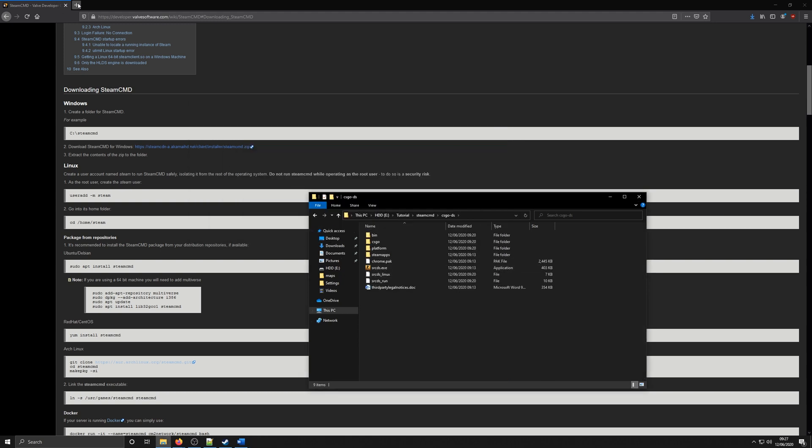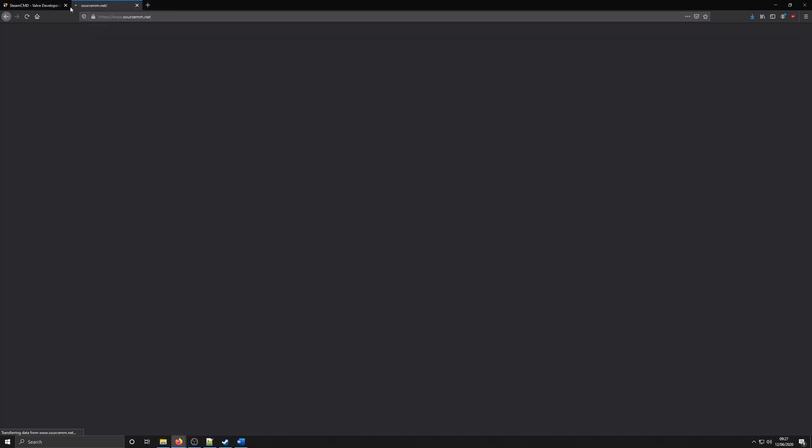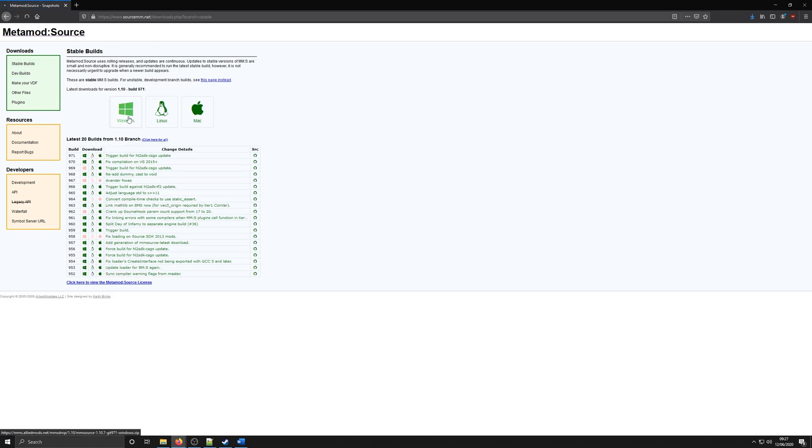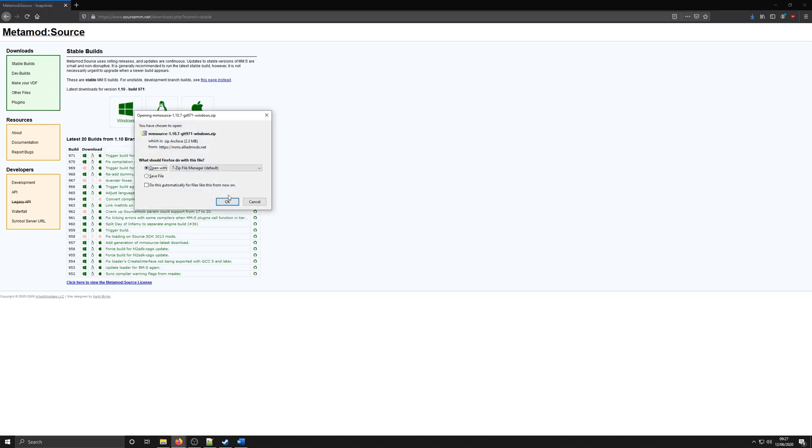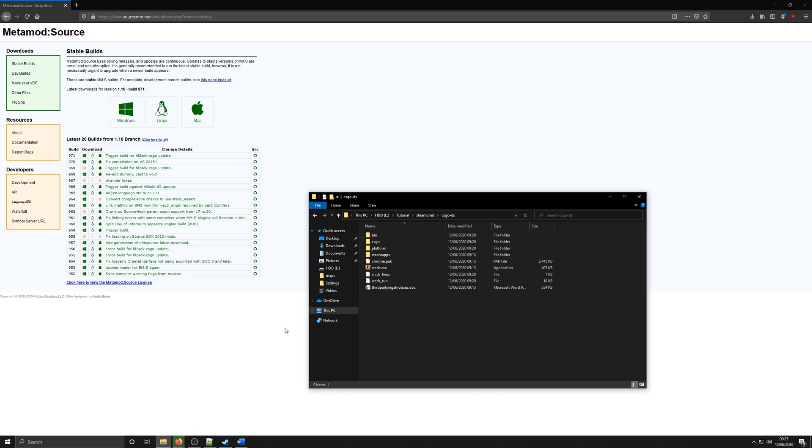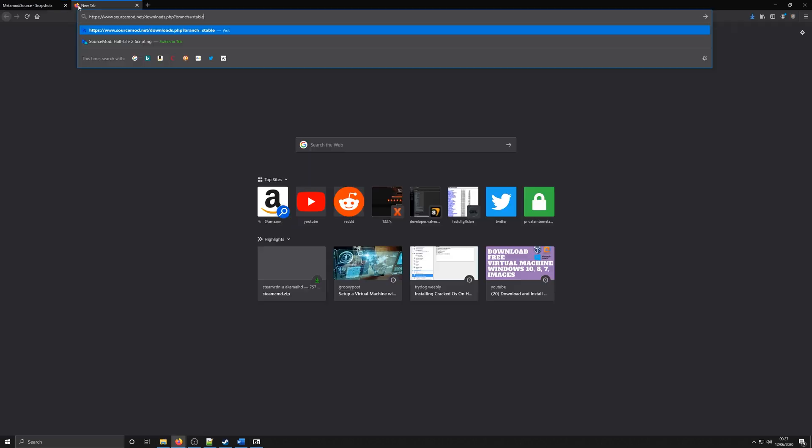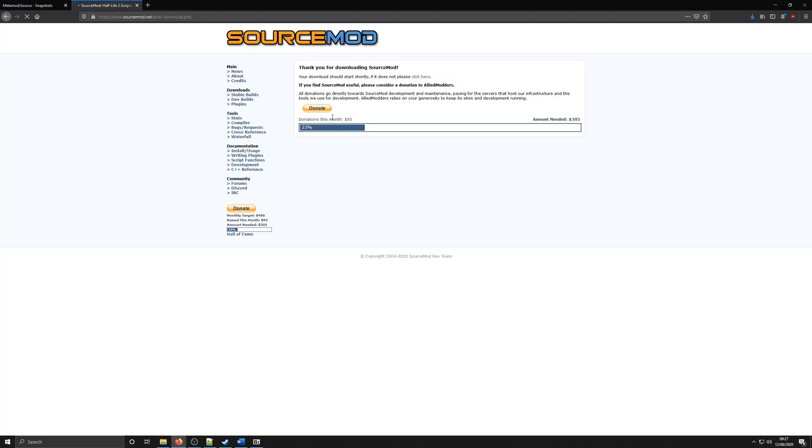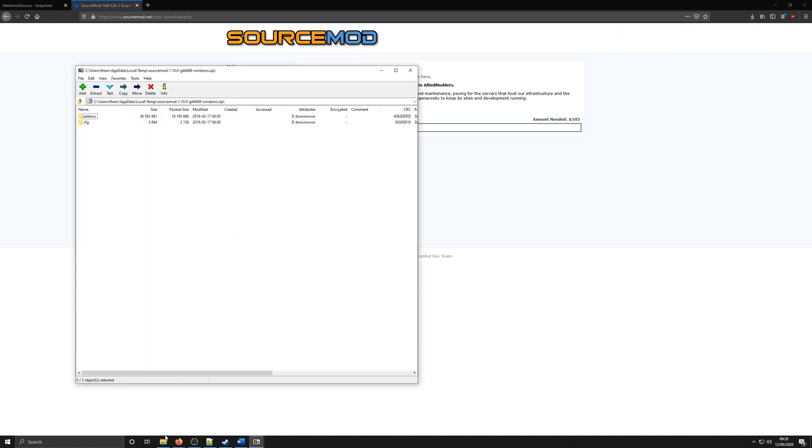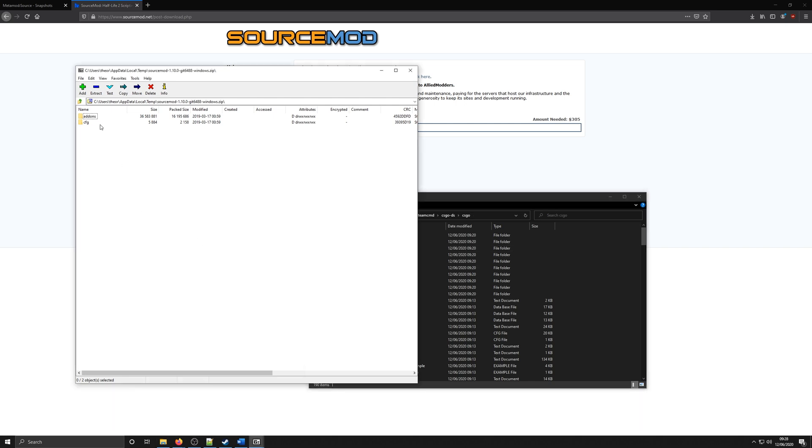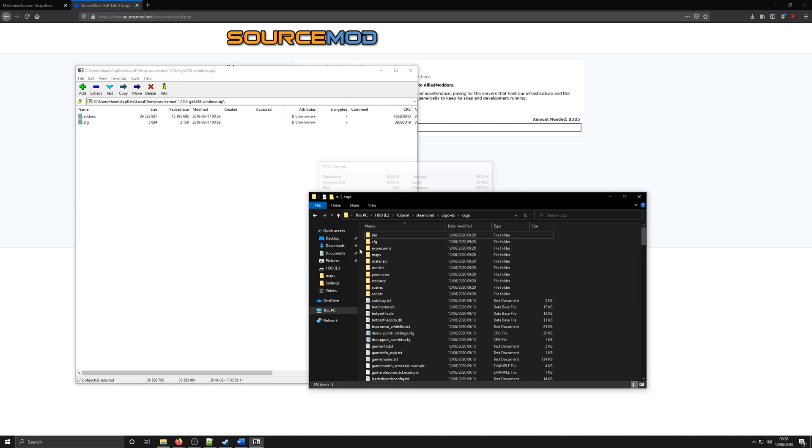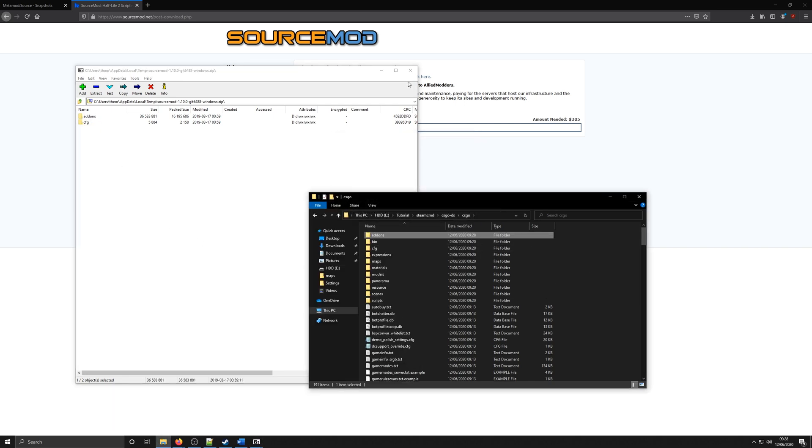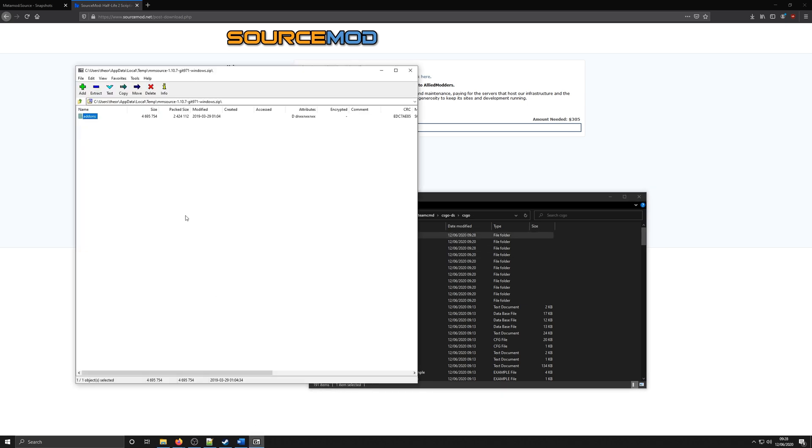You can see all the server files have been downloaded, so now we need to download MetaMod and SourceMod. Once again, links are in the description below. Make sure to download the Windows stable builds for both of them. You can either save or open them with 7zip. Once both are downloaded, extract both of these into the CSGO folder. It shouldn't need to overwrite anything, but if it does, just accept and carry on.